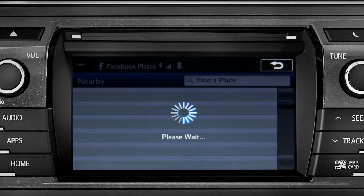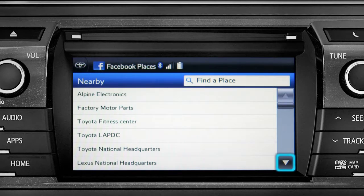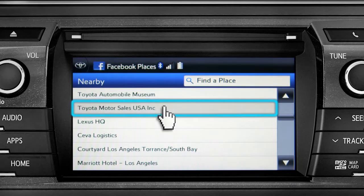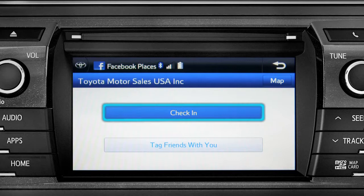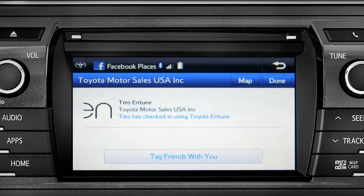The app will pull up a list of all the nearby places based on your current location. Scroll through the list to find your ultimate destination. Tap it to check in and the system will post your destination on your Facebook page.